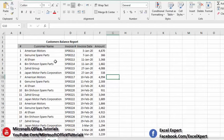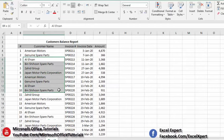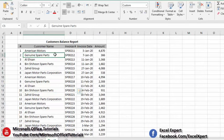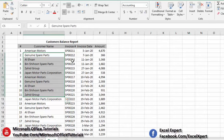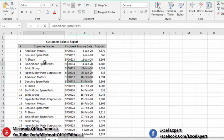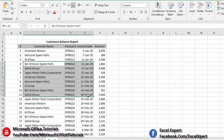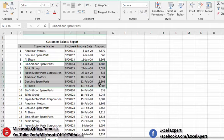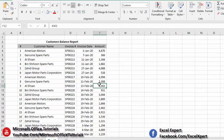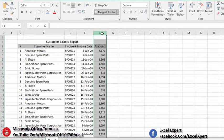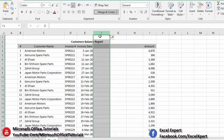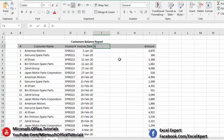We have here sales data or customers data that we are going to use to prepare customers aging analysis. In this data we have customer names, invoice number, invoice date, and invoice amount. This is a raw form of data that we are going to use, so we need to do some working on this data to prepare aging analysis.